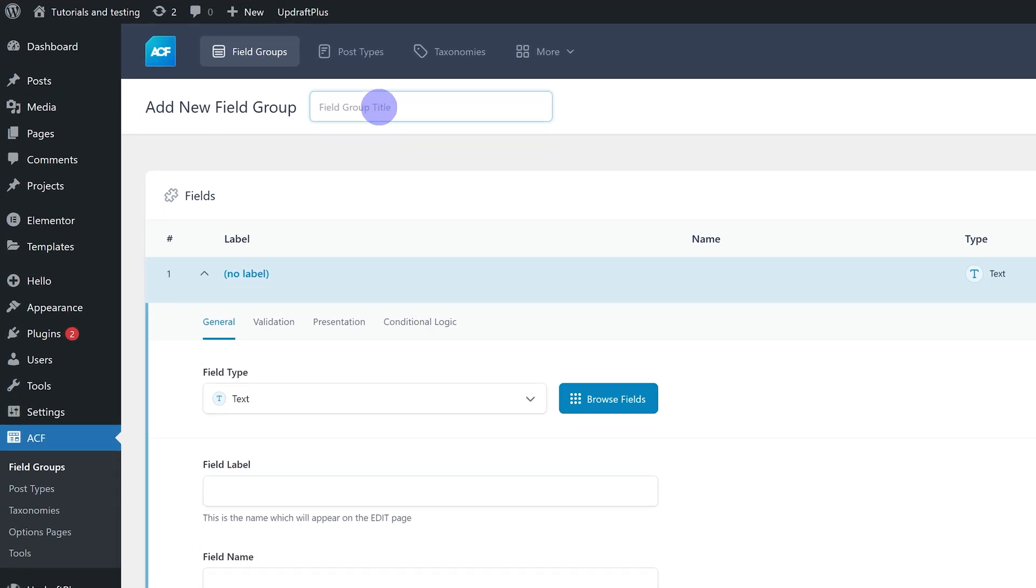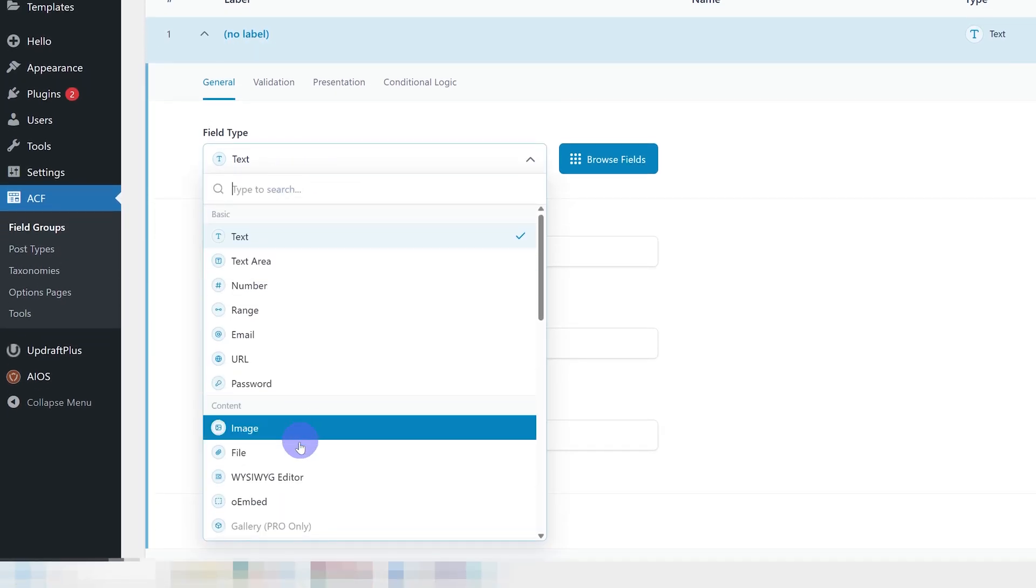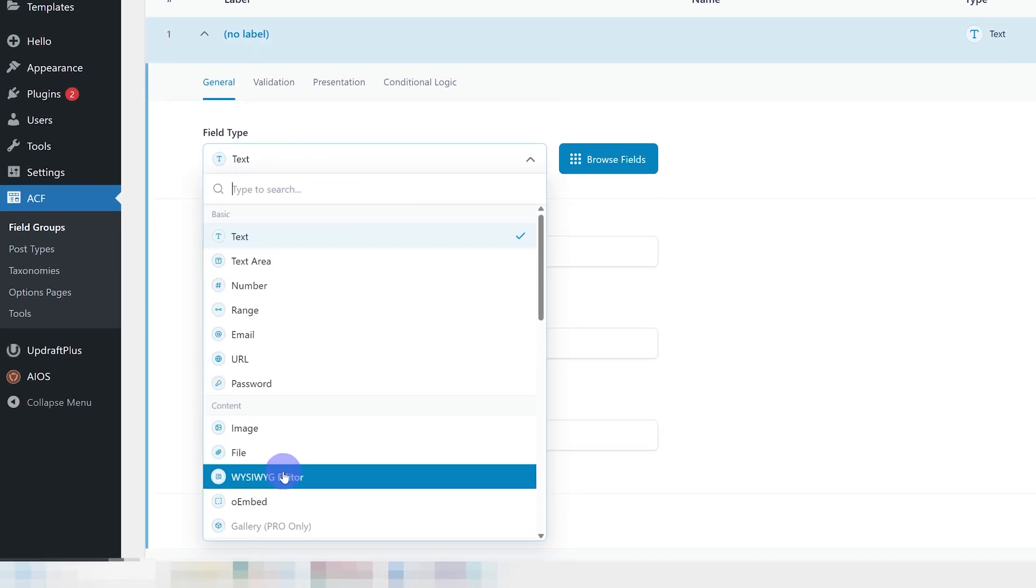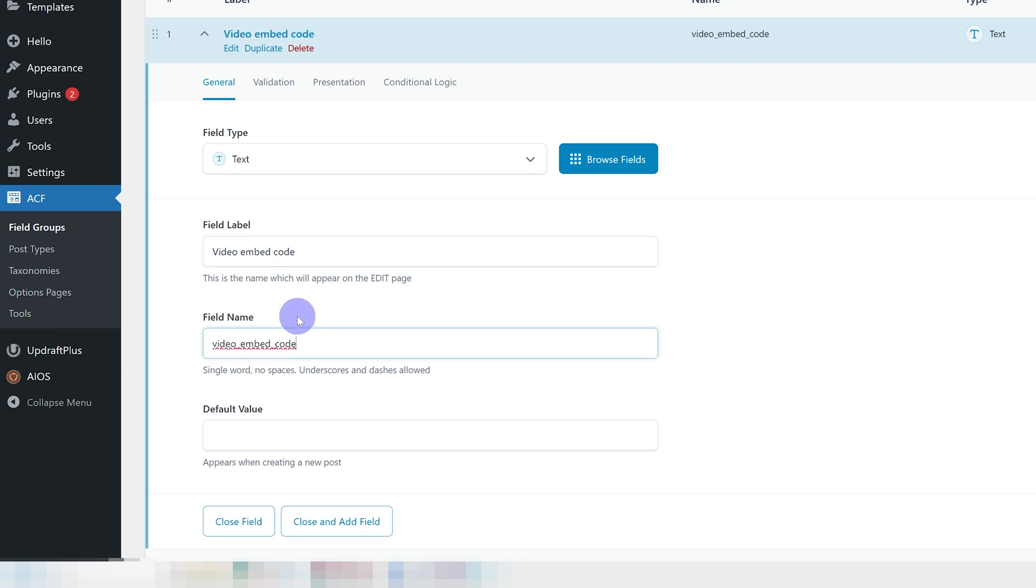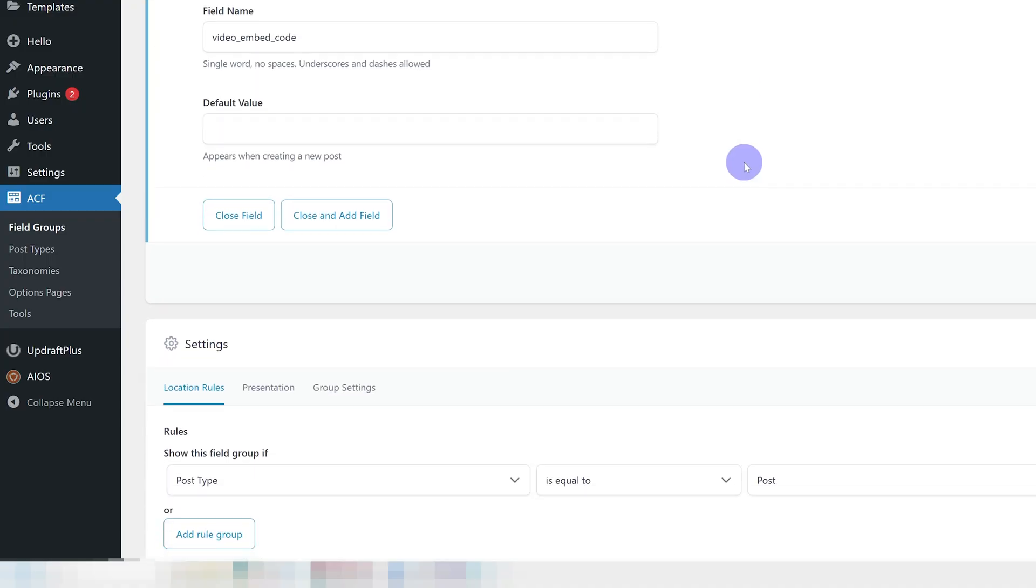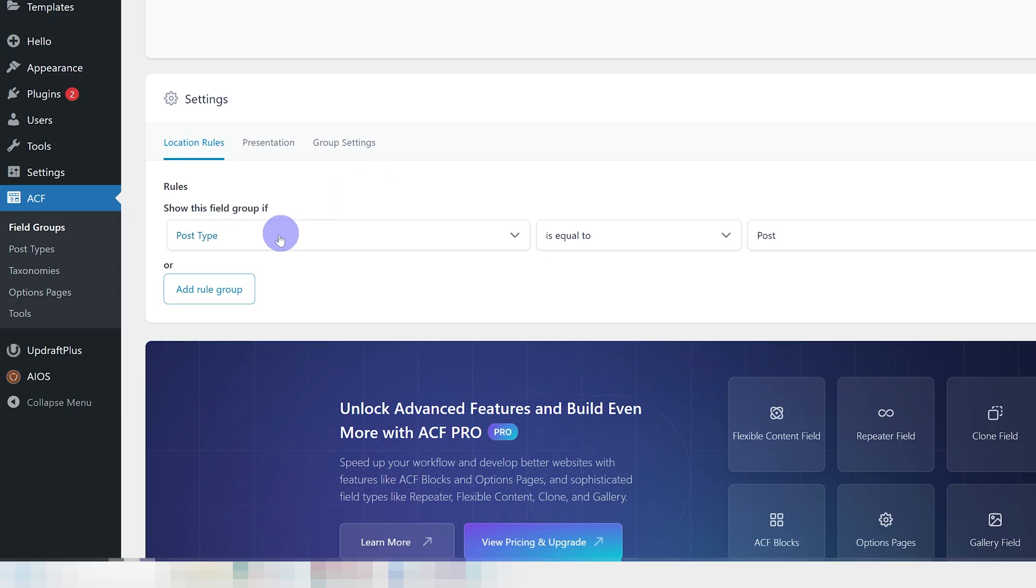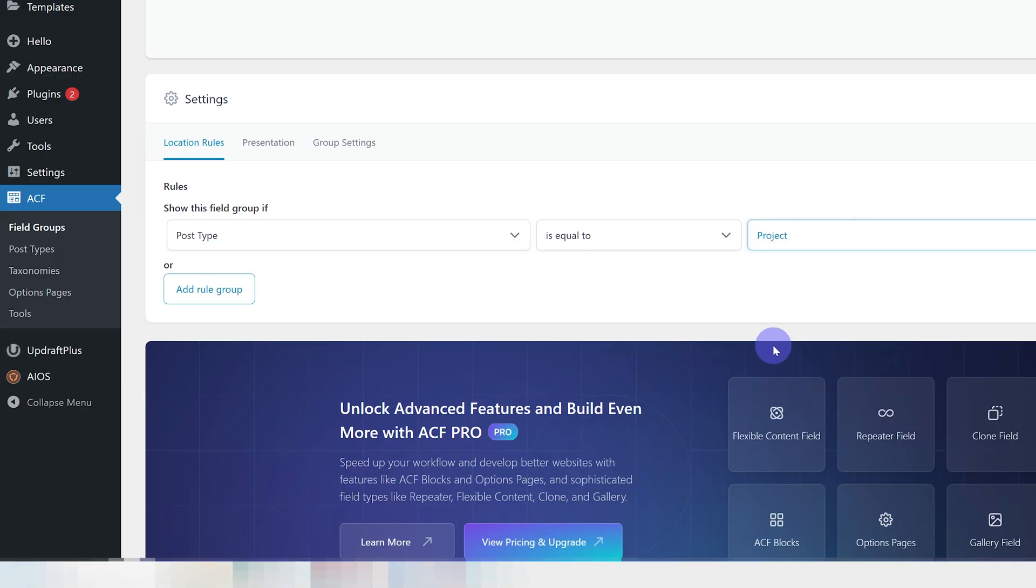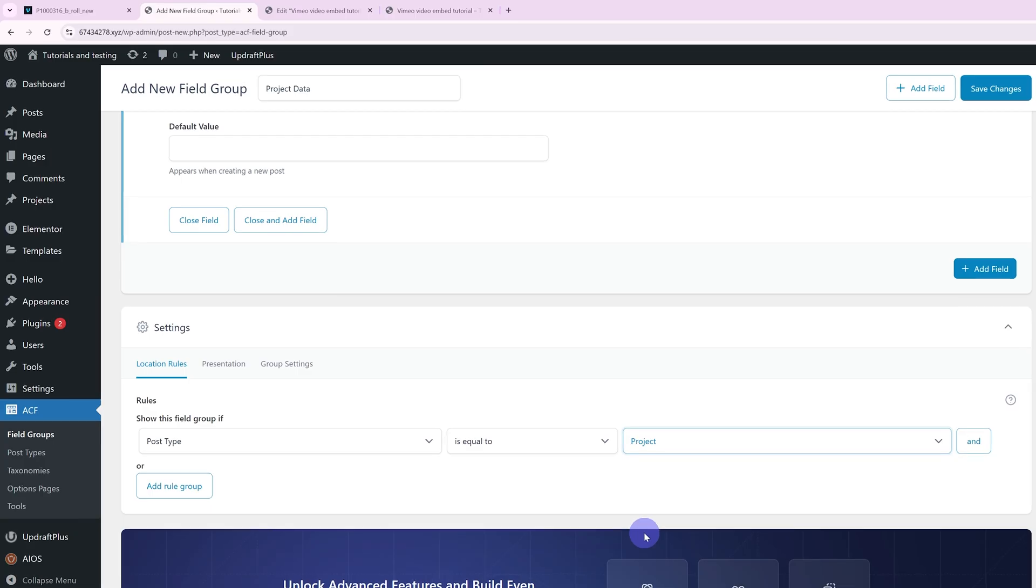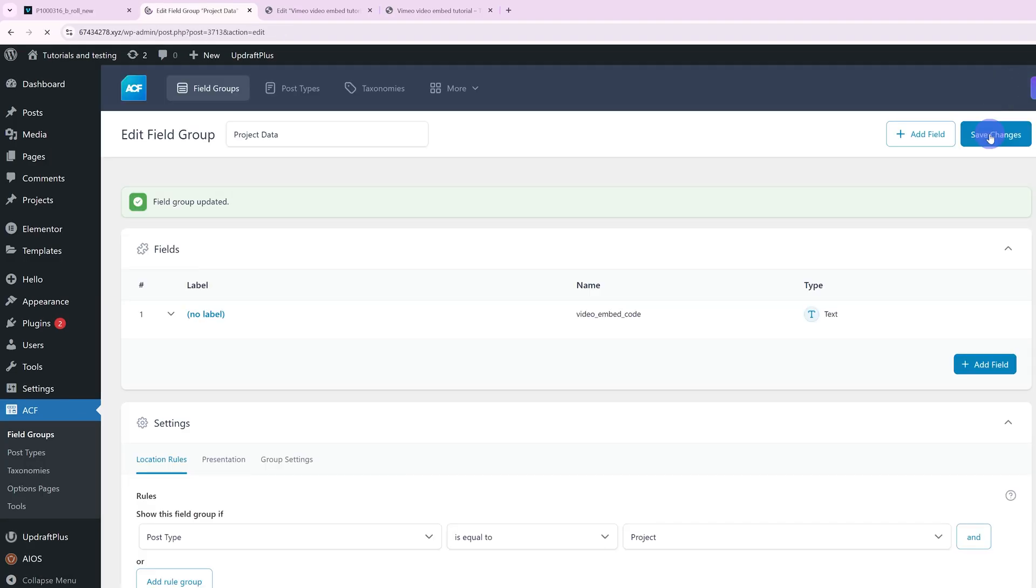I'm going to name it Project Data, but obviously you can name it whatever you want, whatever you need. And then for the field type, I'm going to leave it as text. This works for text, for text area, and for the what you see is what you get editor. I like using just text. I'll give it a field label. I'm going to call it video embed code, and the field name is generated automatically. I'm going to leave it as is, but we are going to need this later. Below under settings, I'm just going to make sure I have a rule in place. So I want to show this field group if post type is equal to Project. By doing this, I can use it for my custom post type that I created earlier. I'm going to save changes and that is the first part done.